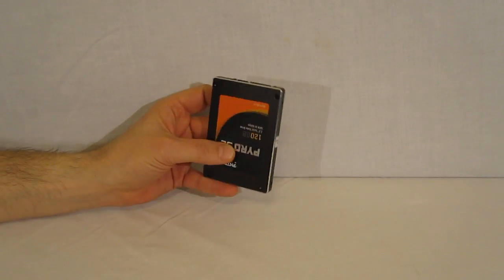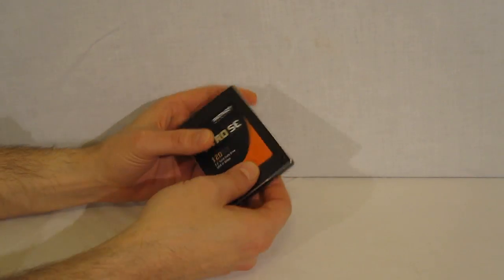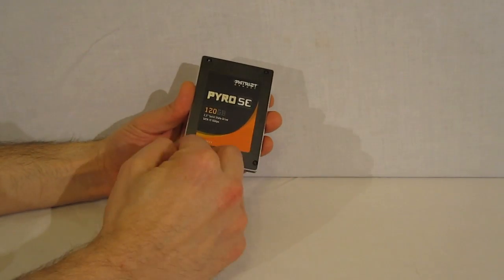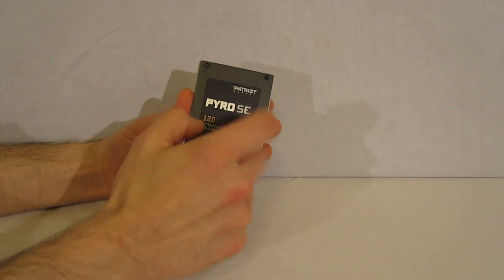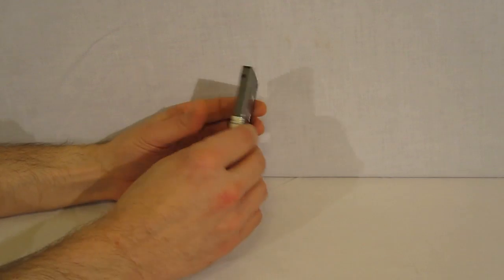Good looking drive, very solid, held together, 4 tamper resistant screws.